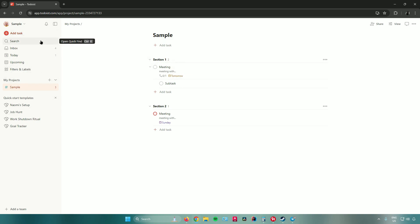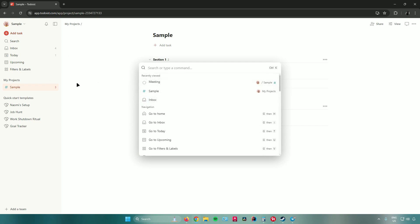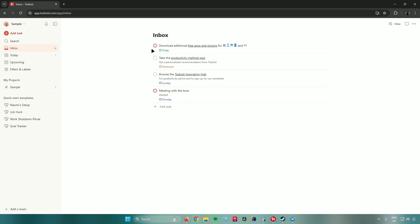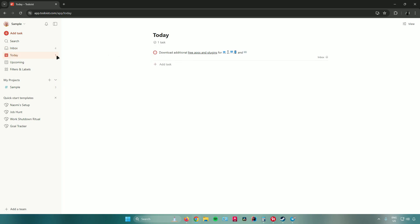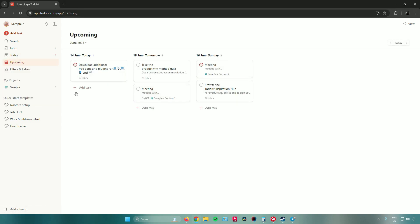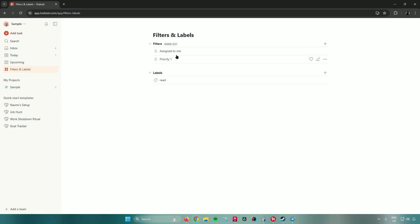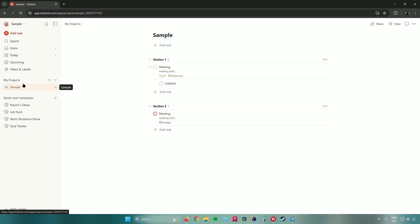Moving on to the left sidebar: the search bar lets you find anything across your projects and tasks. Inbox shows your messages and tasks. 'Today' shows all tasks due or scheduled for today. 'Upcoming' shows all future tasks. 'Filters and Labels' lets you filter tasks by assignment, priority, and labels. That's pretty much it on how to use Todoist!